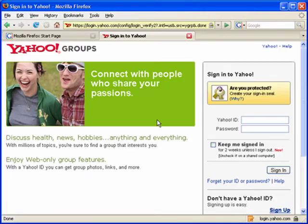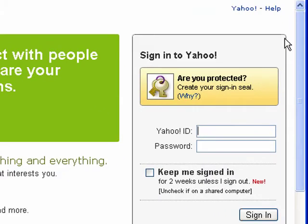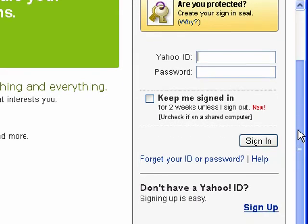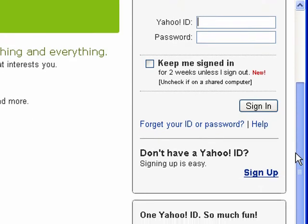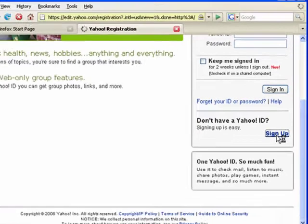That brings me to a Yahoo login page. Now if I already had an account I would just go ahead and sign in here, but I'll pretend I'm someone who doesn't have an account and I will click here to sign up for one.